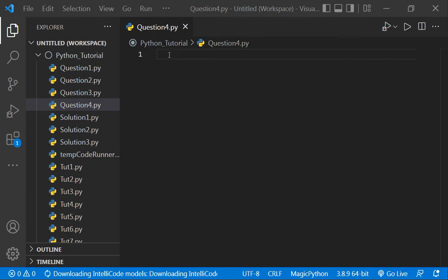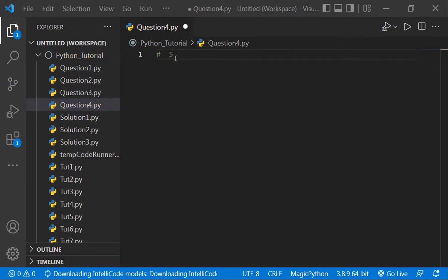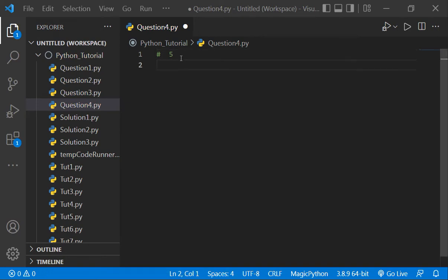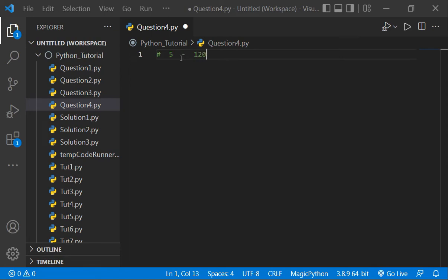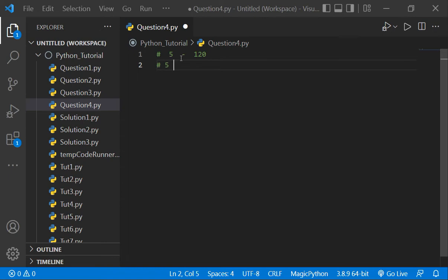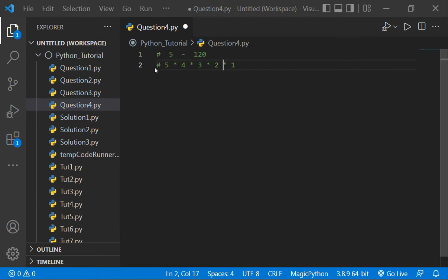Suppose if I give you a number 5, its factorial will be 120. How is it 120? It is 5 multiply by 4 multiply by 3 multiply by 2 multiply by 1.